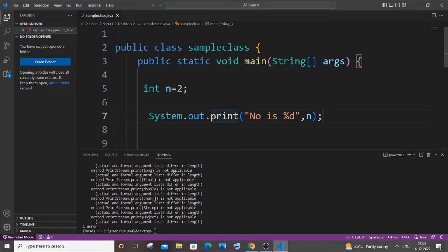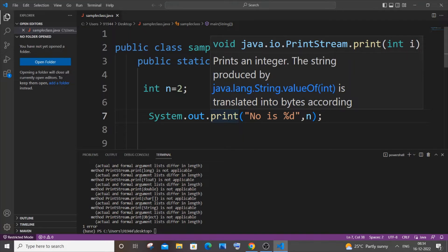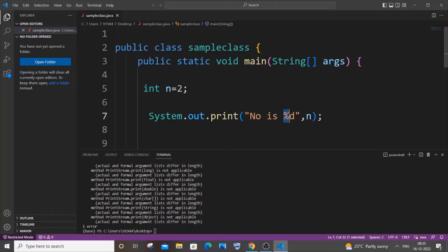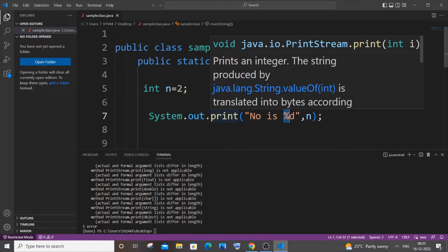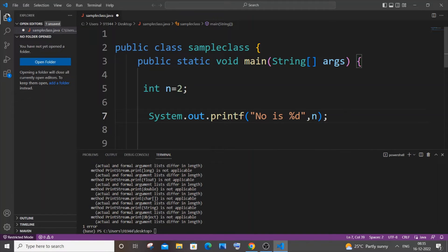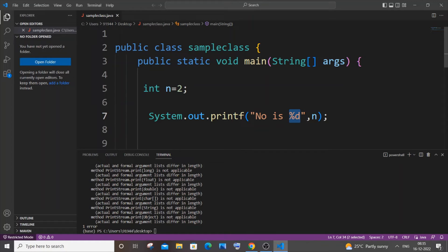So in case you're printing a variable of any data type using this percentage operator, we need to use the printf statement and not print or println. If you want a new line, you can just use the slash n operator. When printing a variable with percentage, you need to use printf and not print or println.